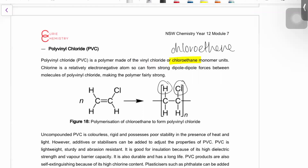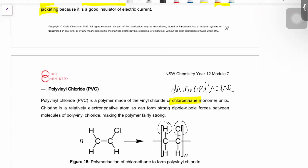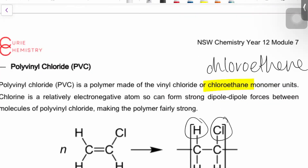Based on what you see here, what can you tell me about the difference between polyethylene and polyvinyl chloride? The first one was non-polar because it was just carbon and hydrogens. For polyvinyl chloride and chloroethene, chlorine is electronegative, so it can form dipole forces because it's polar.